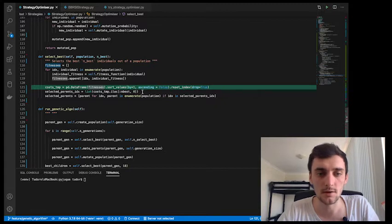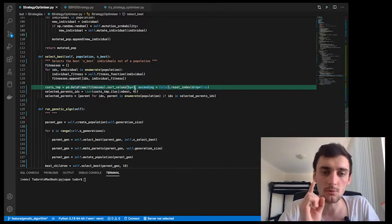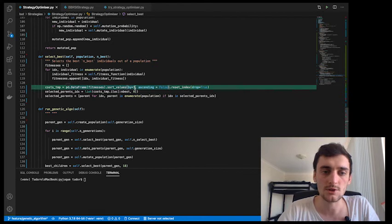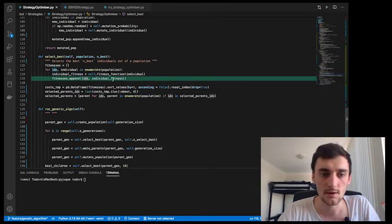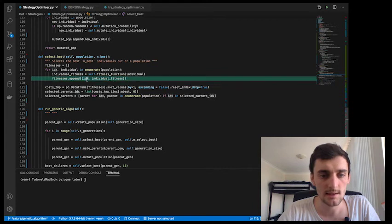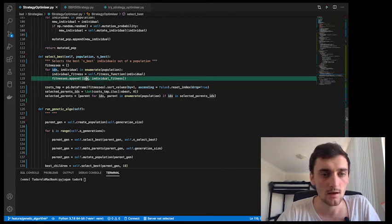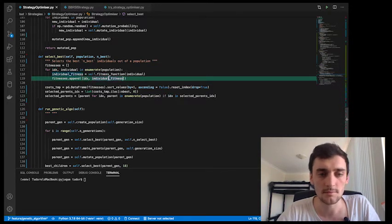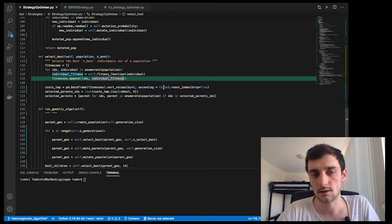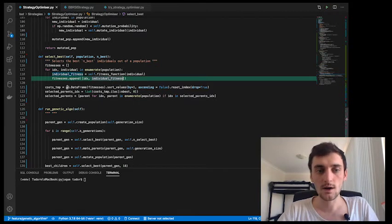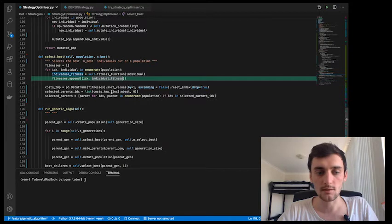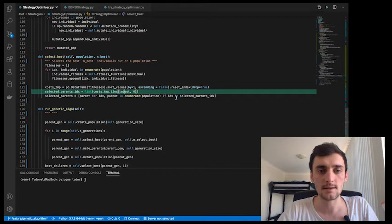We sort it based on column number one, which is the fitness column—this is column zero and this is column number one. We sort it descending. Once we sort it, we'll take the n best elements out of that.